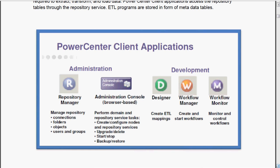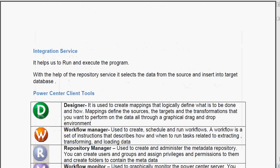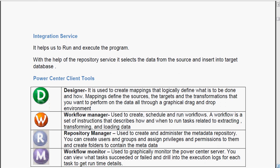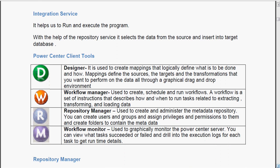Informatica Power Center designer tool is used to create ETL mappings. A brief explanation of each tool has been given here. The designer is used to create mappings that logically define what is to be done and how. Mappings define sources, targets and transformations that you want to perform on the data, all through a graphical drag and drop environment. If you have already worked in Visual Basic, then you can easily do drag and drop and create a simple mapping very easily.